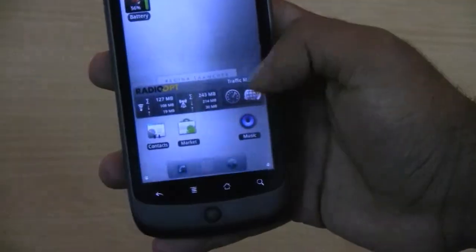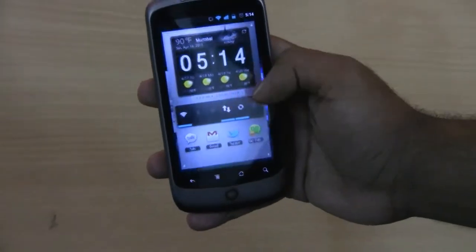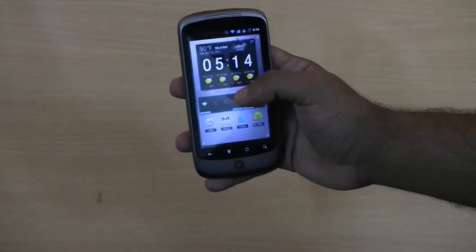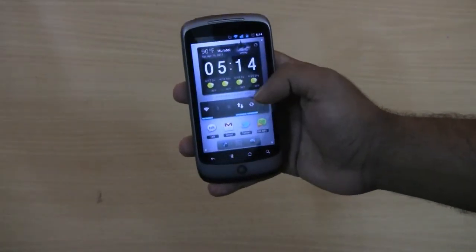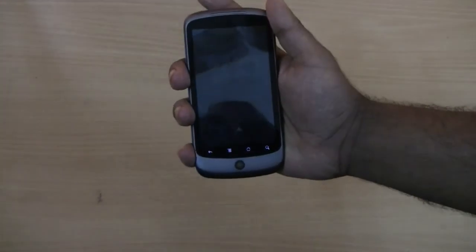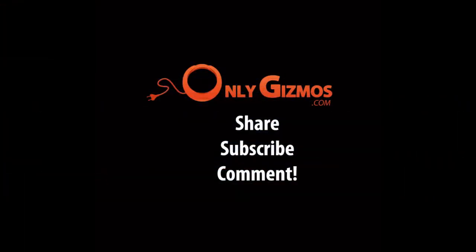That's all about this home launcher. If you like it, go to the market and download it right now. That's it. Thank you.